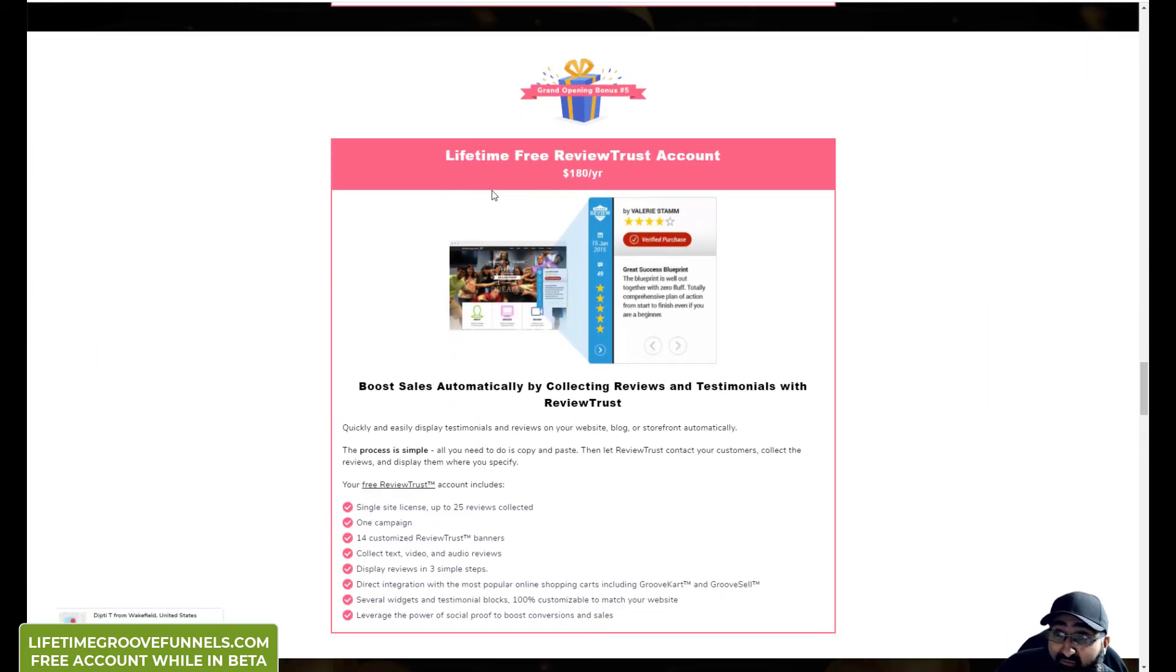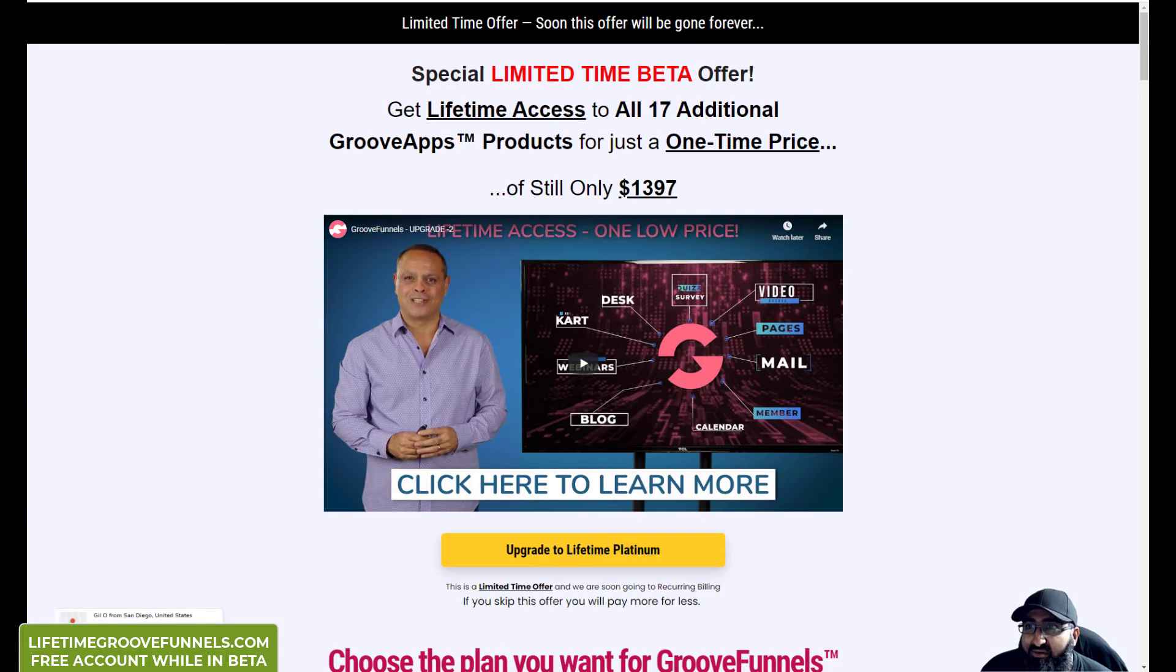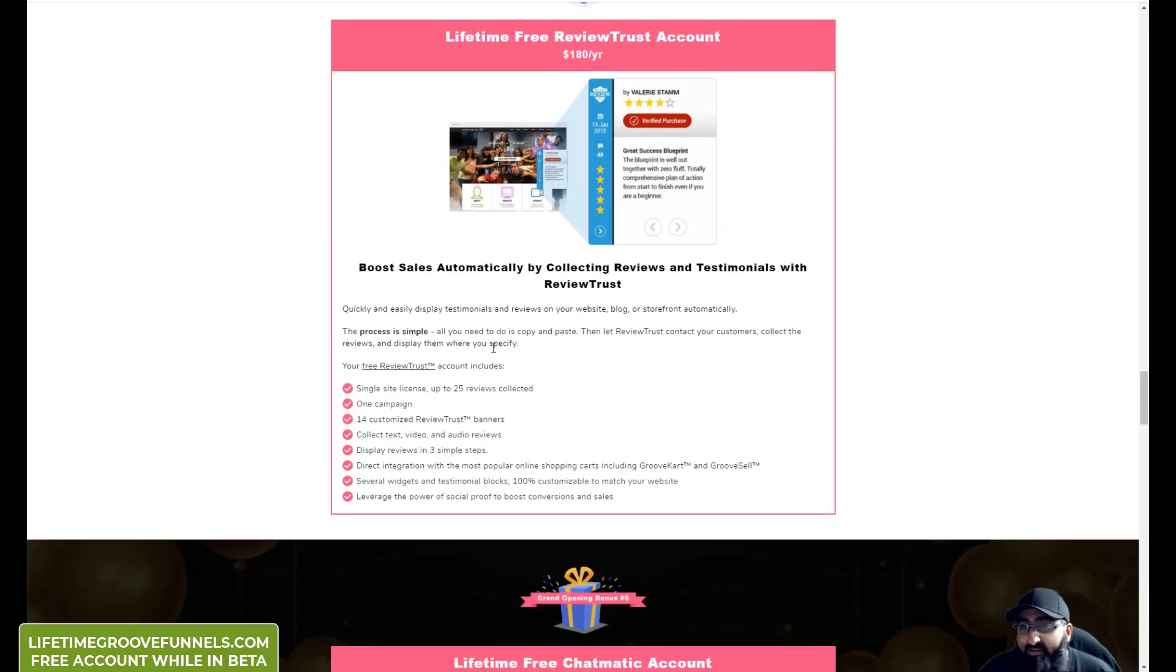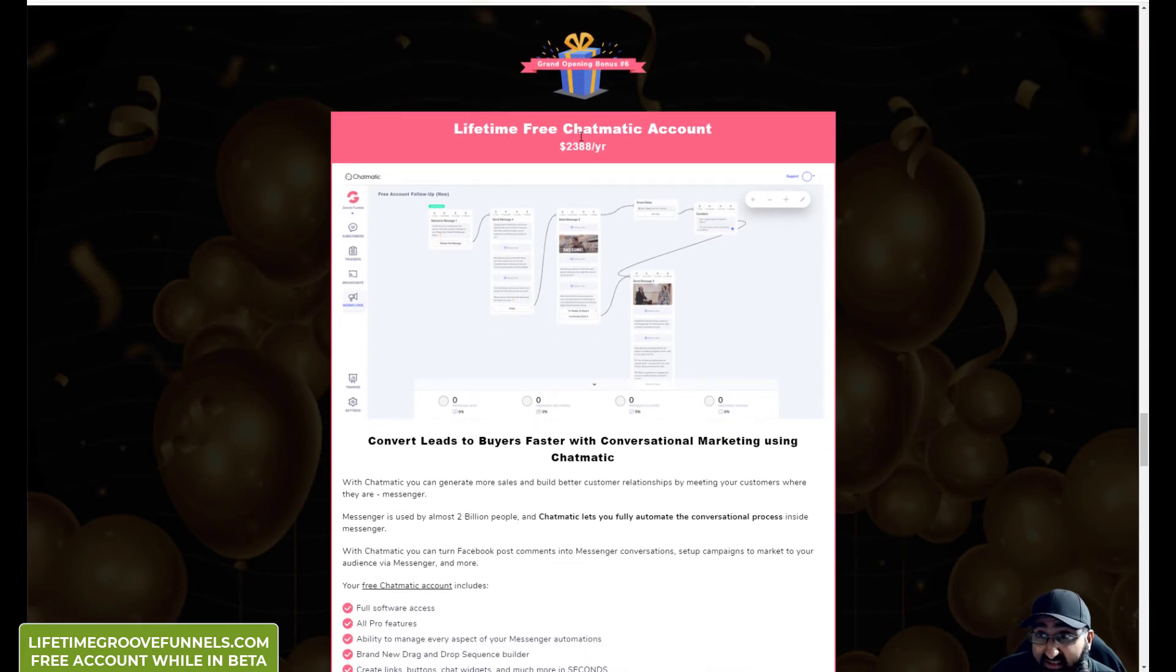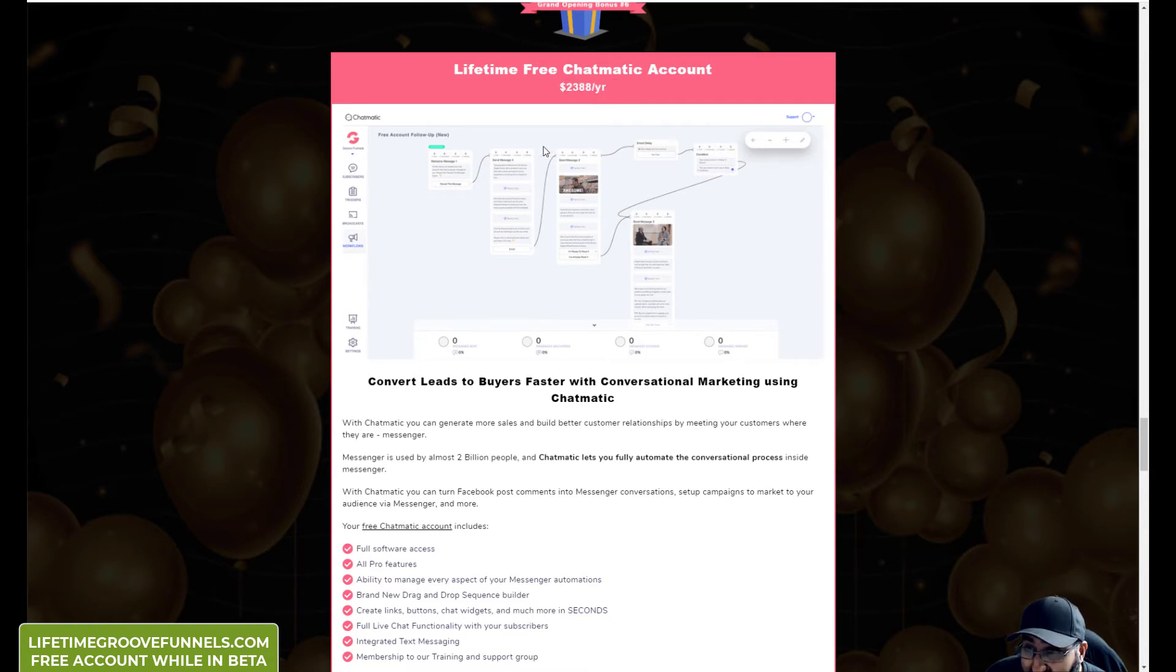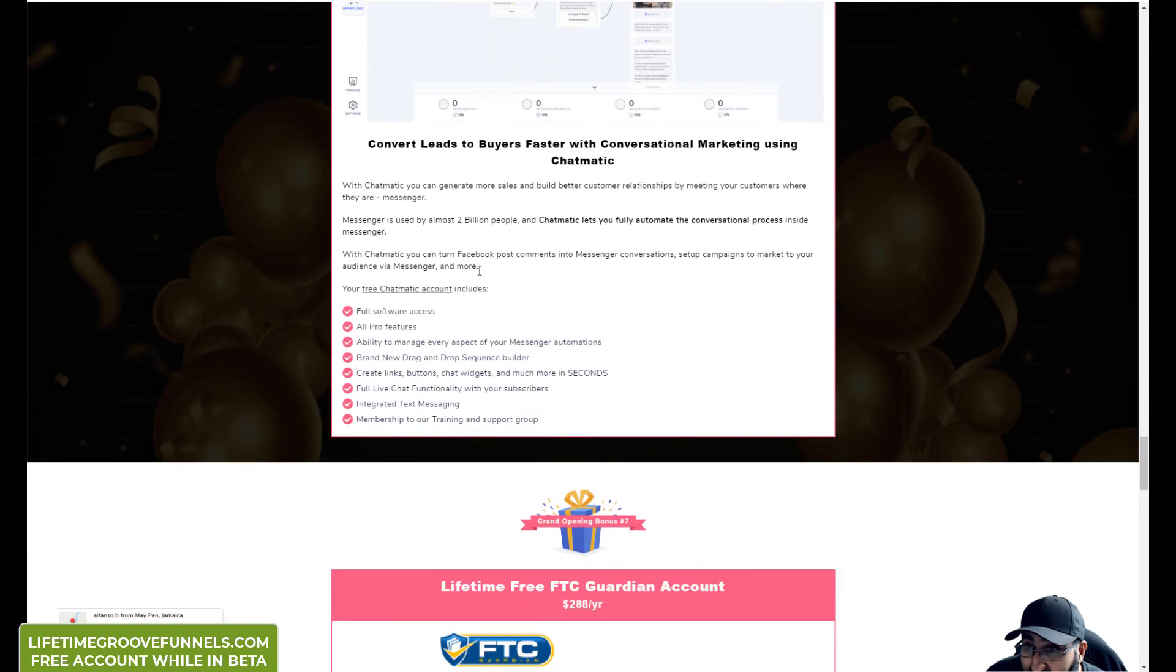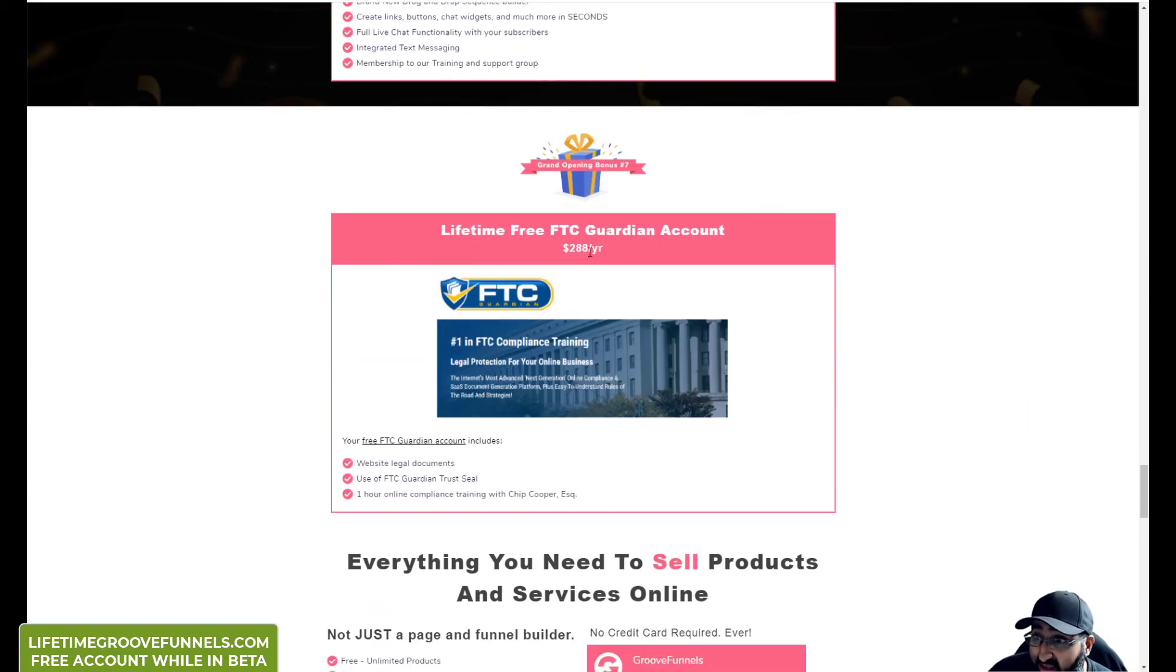Lifetime free review trust account. I think he mentioned this one recently in one of the webinars. Mike does crazy long webinars. He's done quite a few recently before the launch. I think right now they're doing a crazy live session. So Lifetime free access to review trust which is $180 a year. Lifetime free access to Chatmatic. And I did not realise it was that expensive - $2004. This was a big deal. This is the one that he announced. Chatmatic is for converting leads to buyers, it's all this messaging and all sorts of stuff.